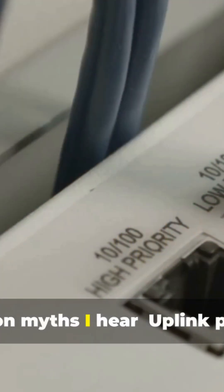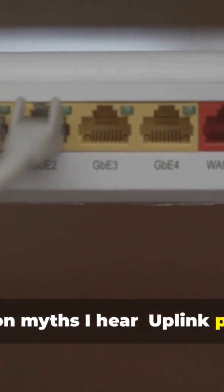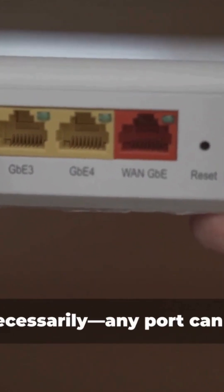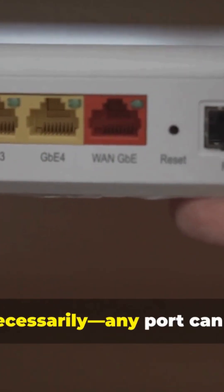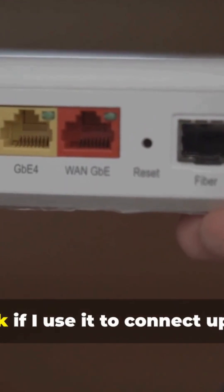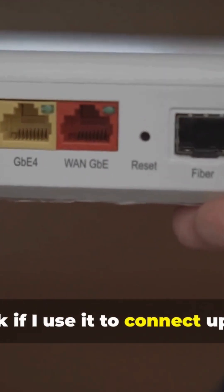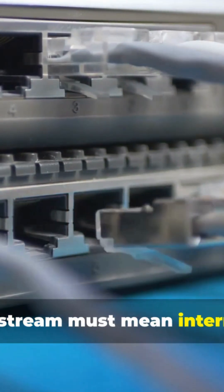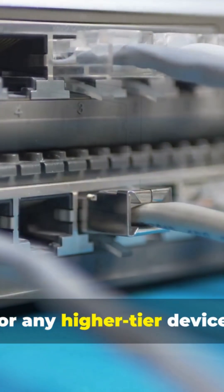Common myths I hear. Uplink ports are special hardware features. Not necessarily. Any port can be the uplink if I use it to connect upward. Upstream must mean internet. Upstream just means toward the provider, core, or any higher tier device.